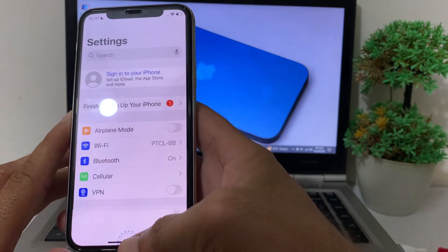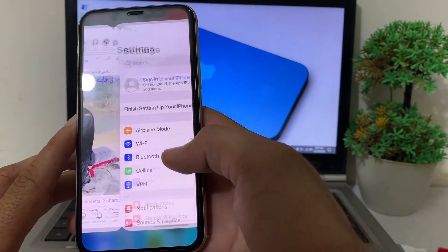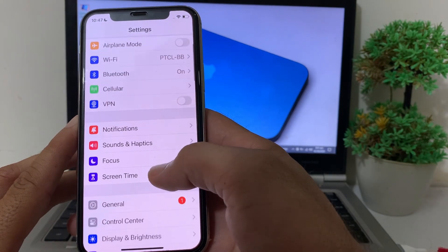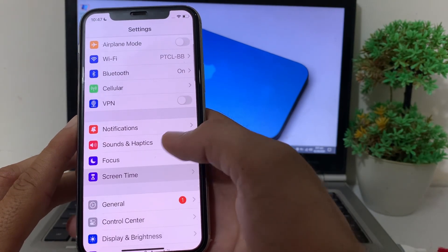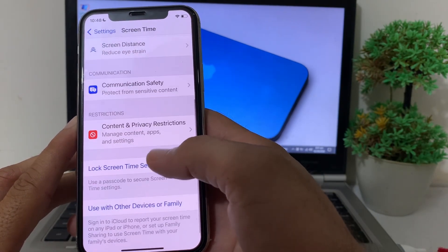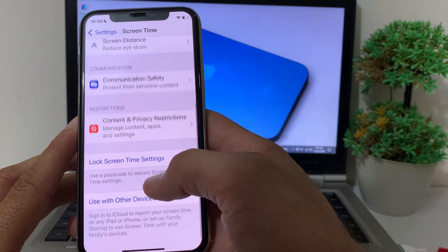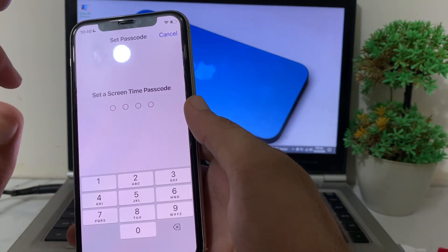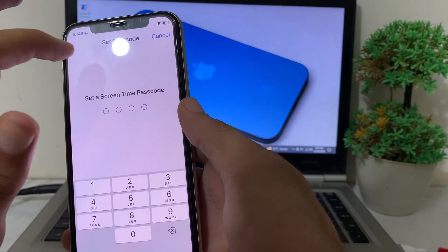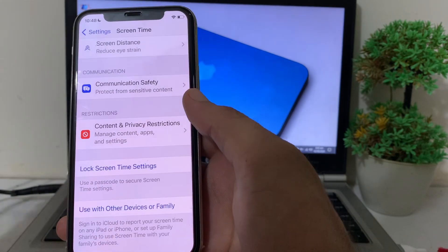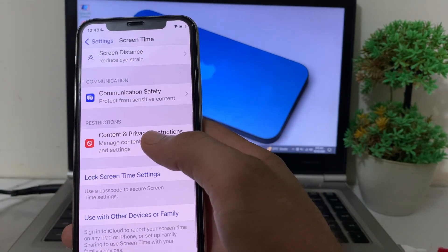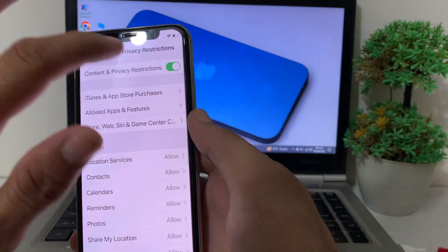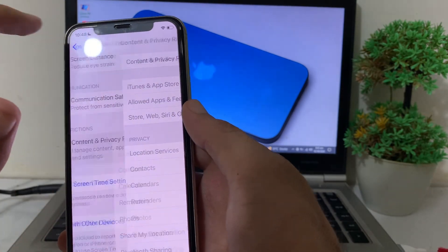Tap on OK. First, open Settings on your iPhone or iPad device, then tap on Screen Time, scroll down, tap on Lock Screen Time Settings, and make sure that the Screen Time password is turned off. Then tap on Content and Privacy Restrictions and disable it from here.